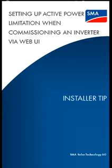For SMA inverters with built-in Wi-Fi, it is possible to configure limited or zero export during the commissioning process.